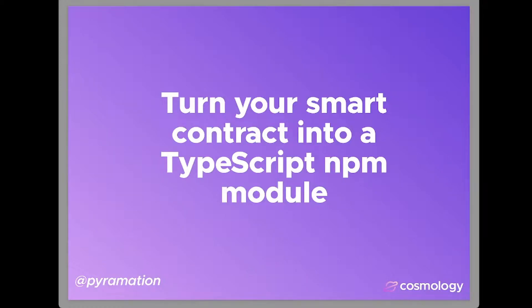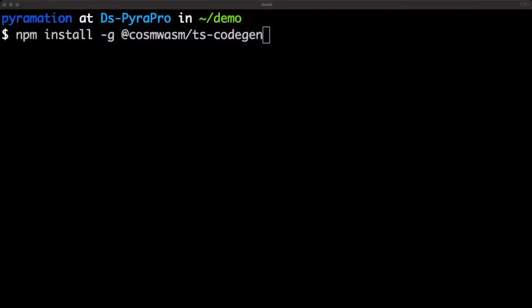Hey everyone, this is Dan Lynch from Cosmology. I'm here to show you how to turn your smart contract into a TypeScript NPM module. Let's jump into some code.